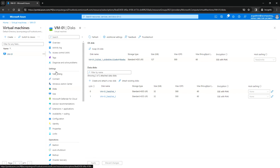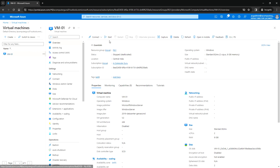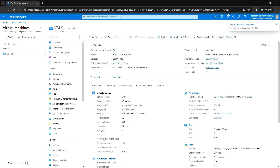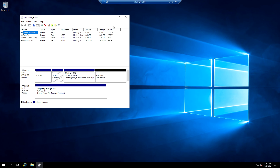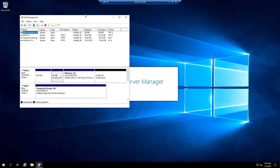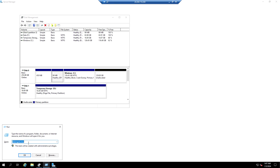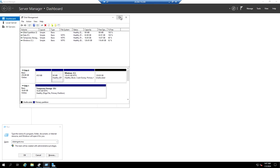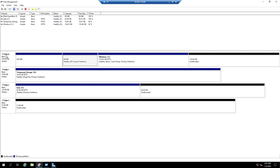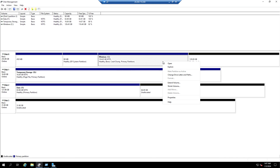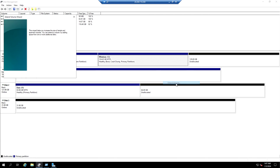I've extended both the OS and data disks. Now let's start the VM. After logging back in, open Disk Management — either from Server Manager or by running the command 'diskmgmt.msc'. We can see Disk 0 (OS disk) with unallocated space. Right-click and select Extend Volume.